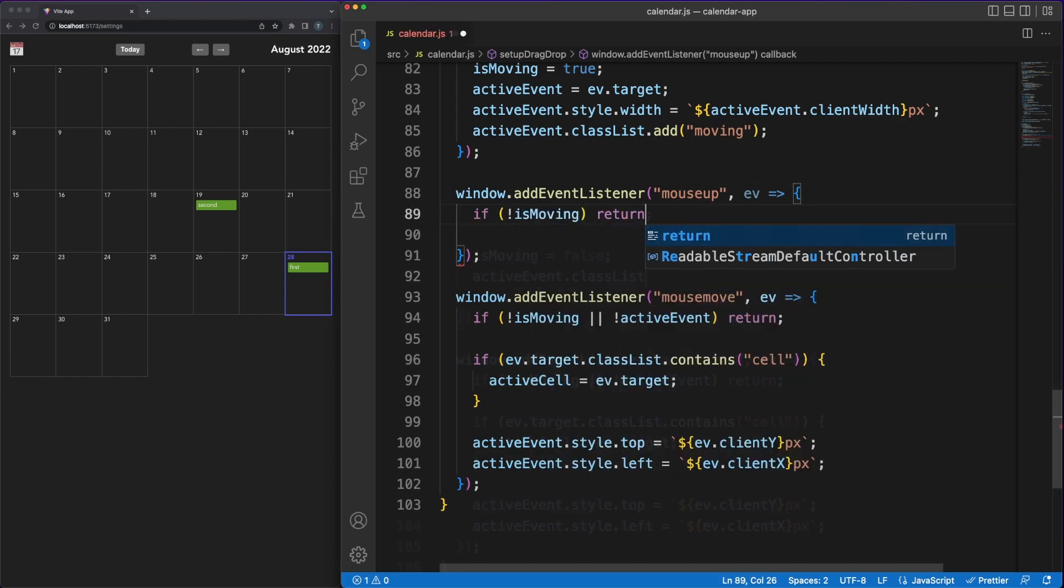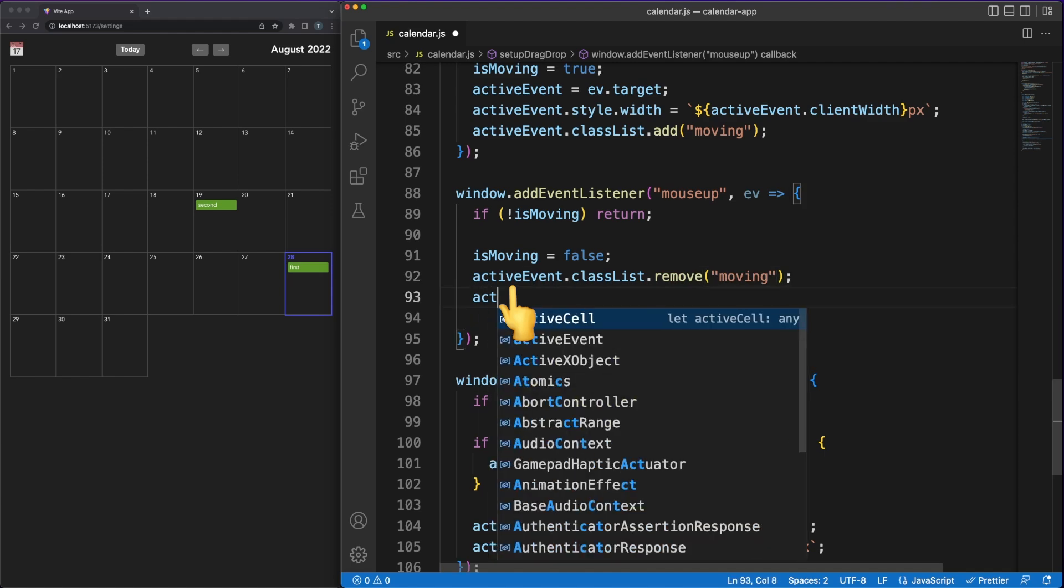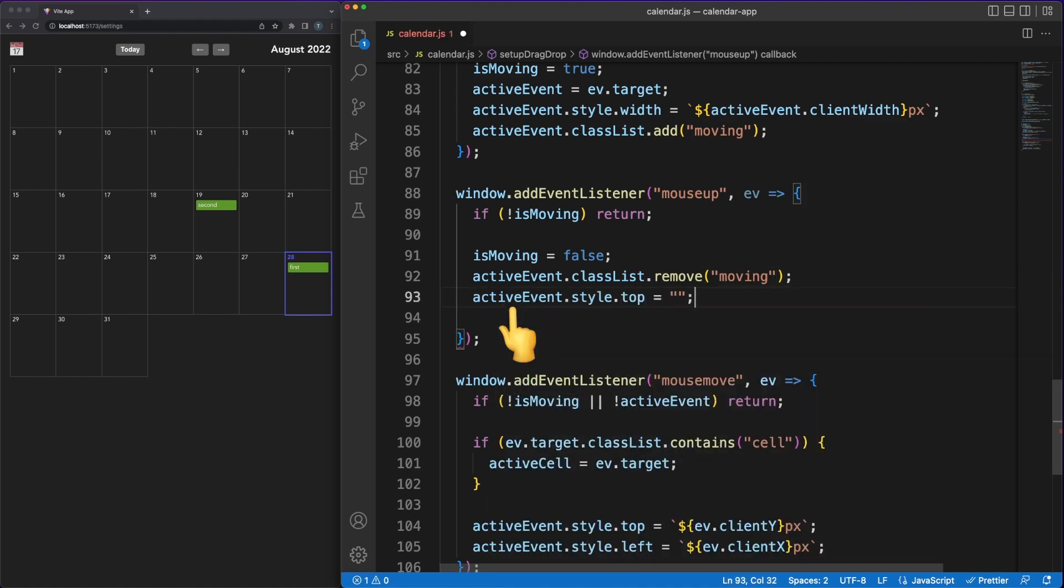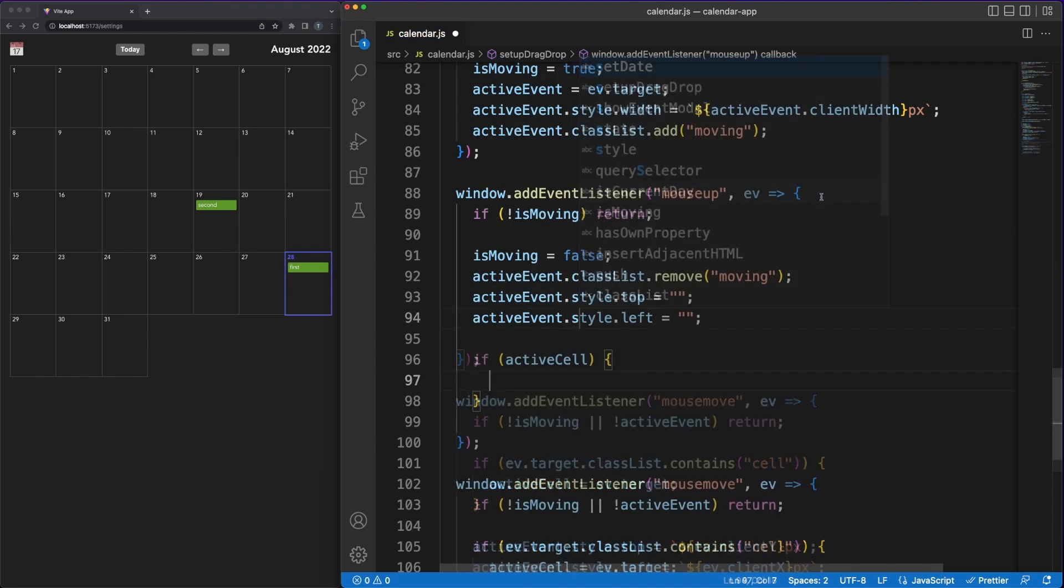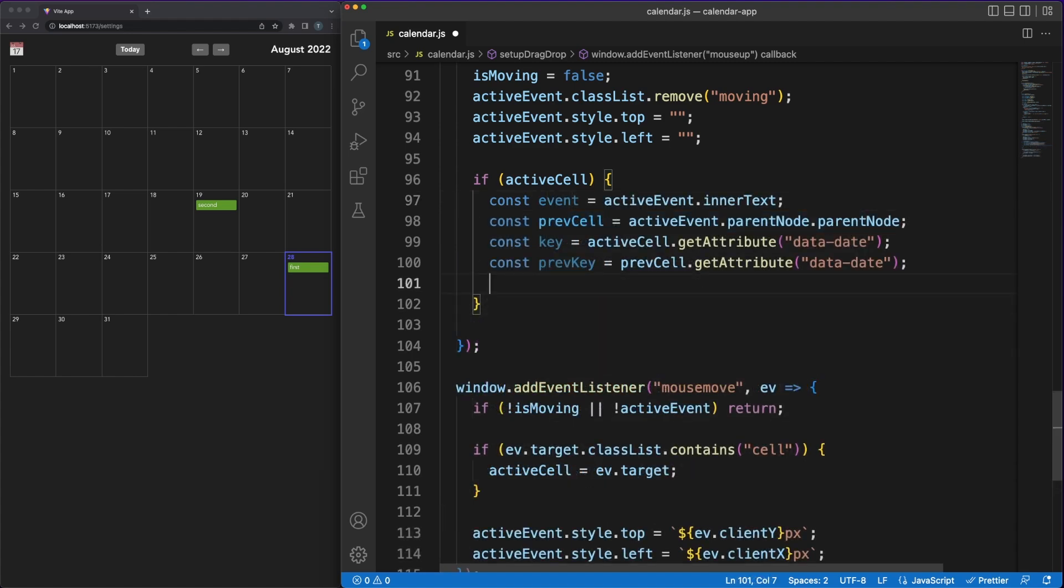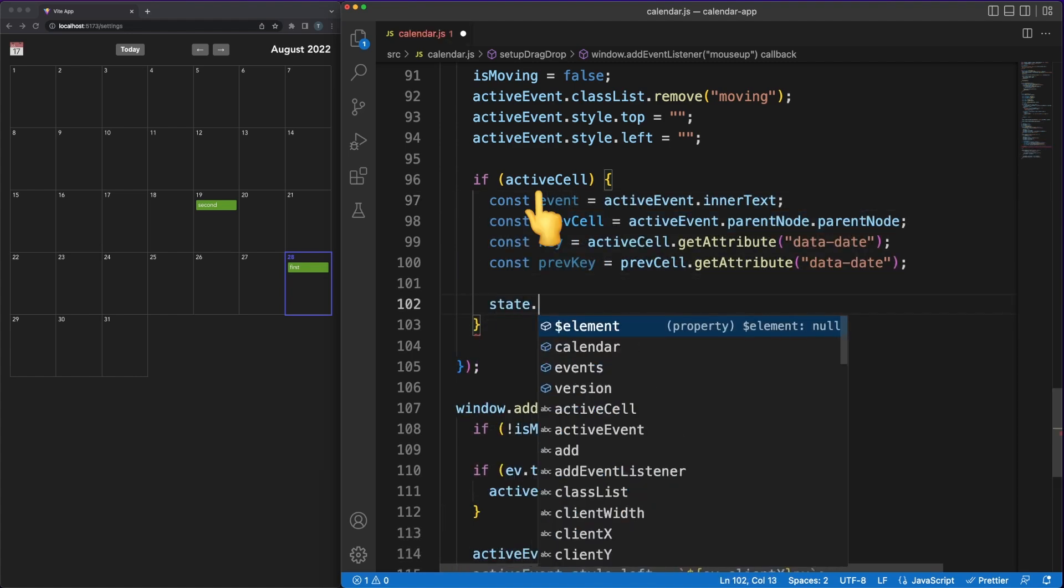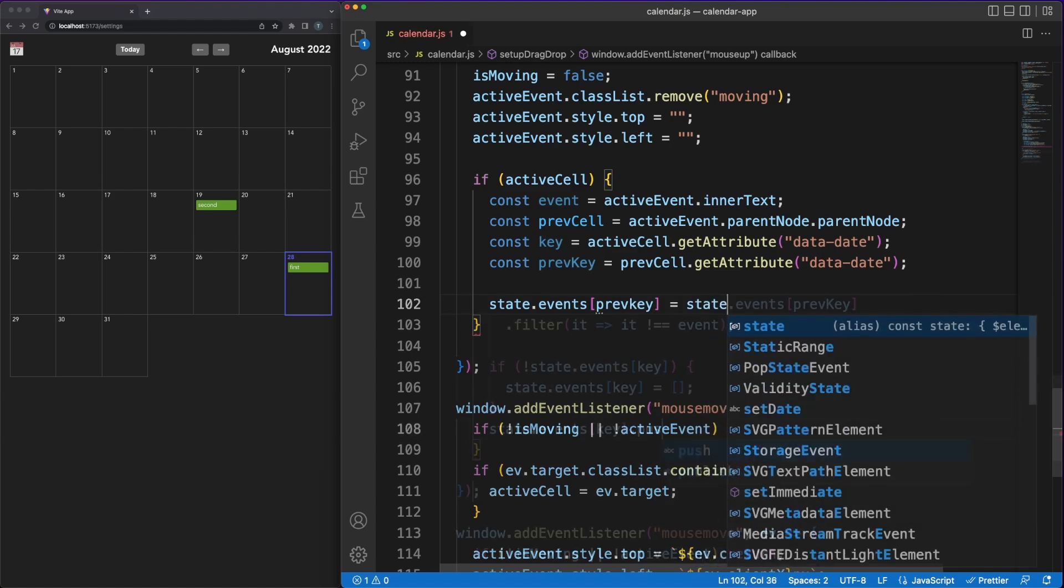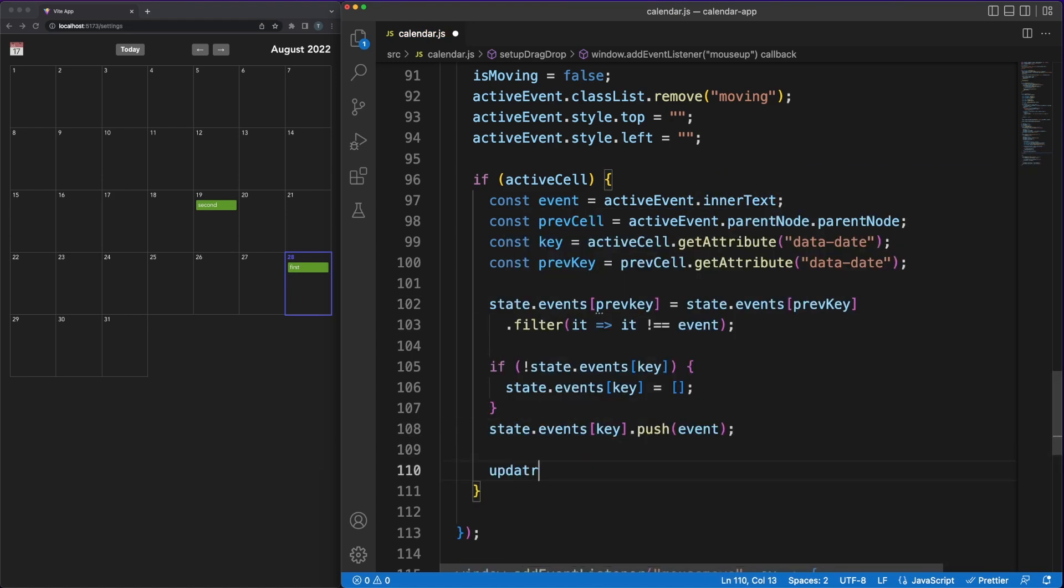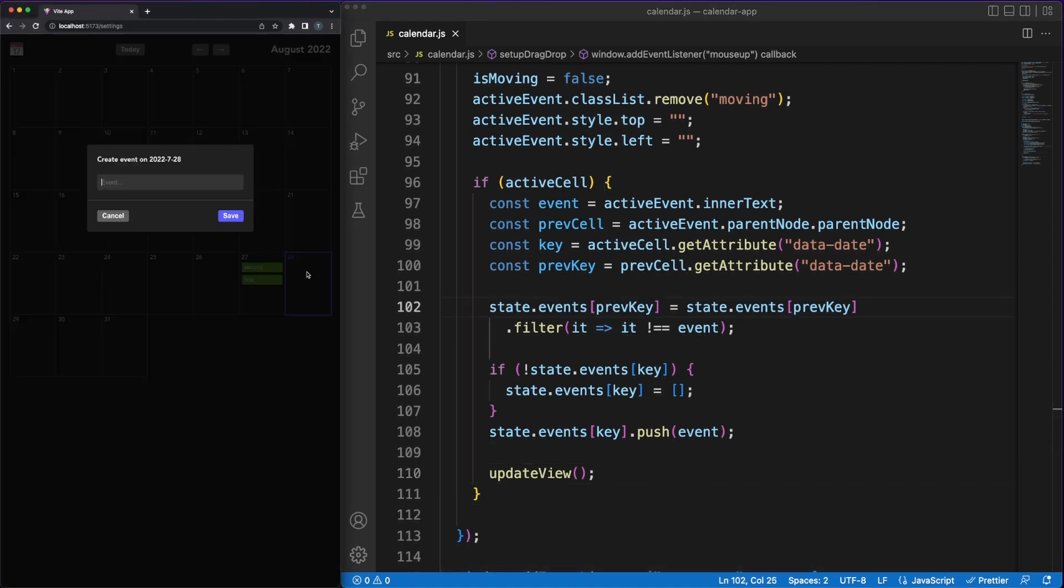When the user releases the click, we'll stop the moving process, remove the moving class from the active event, reset its top and left styles, and then perform the move to the new cell if necessary. The transfer action should be intuitive. We are getting the unique key based on the year, month and date for the new column cell, and then we are updating the two arrays associated with the previous and the current cell. Since we made these changes in the state object, it's enough to call the updateView method.